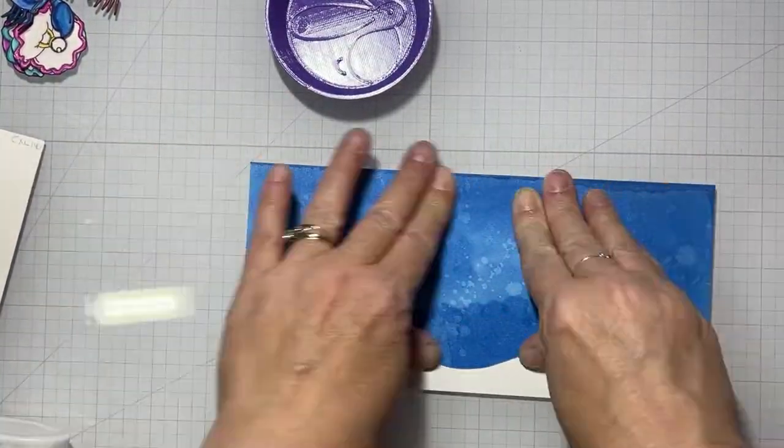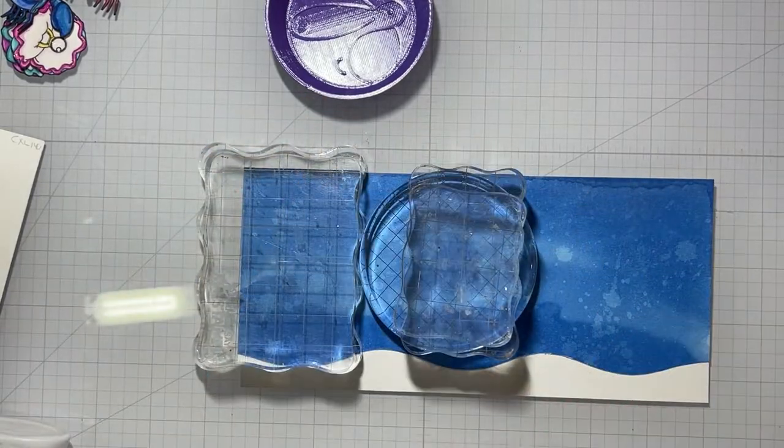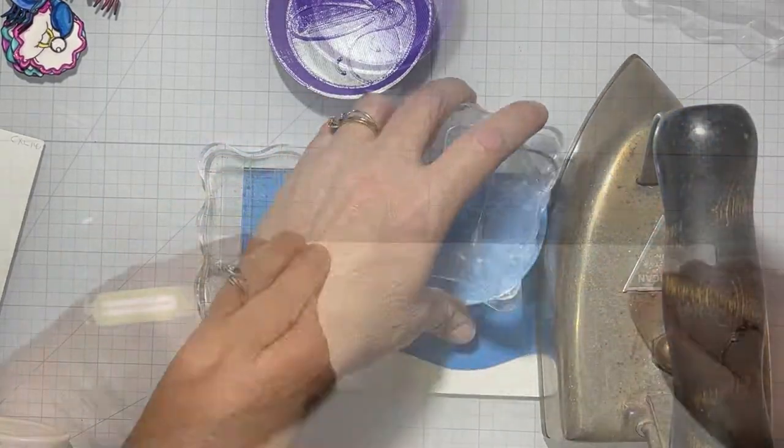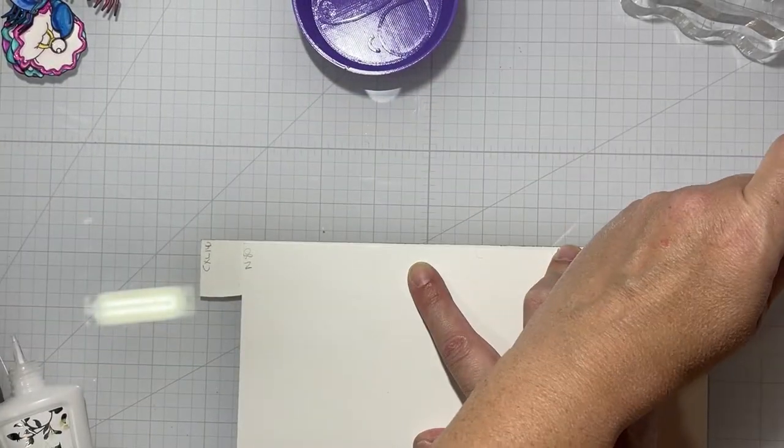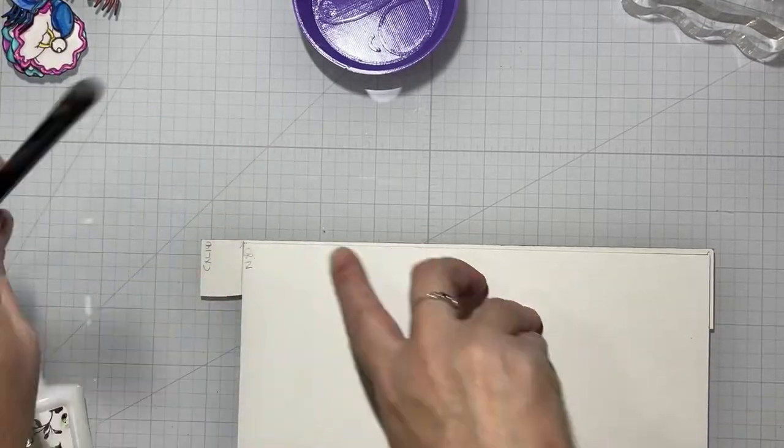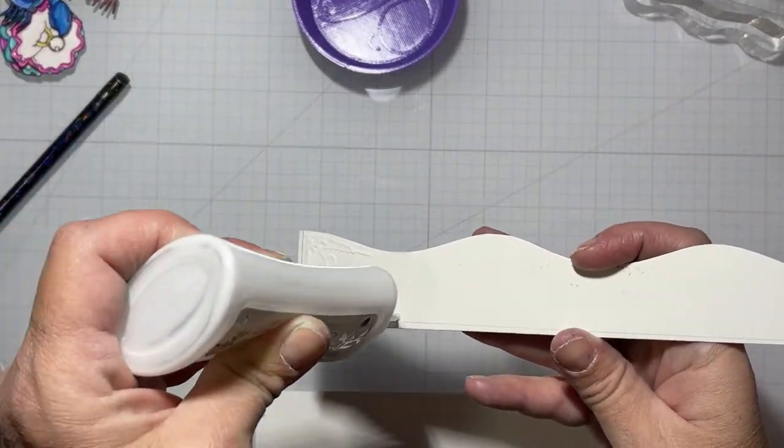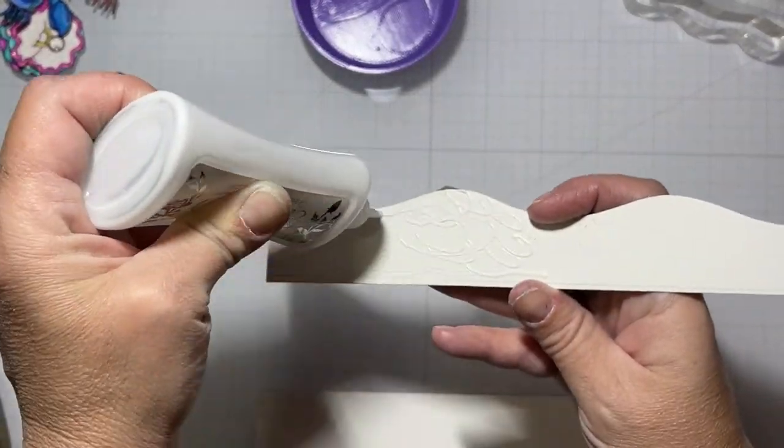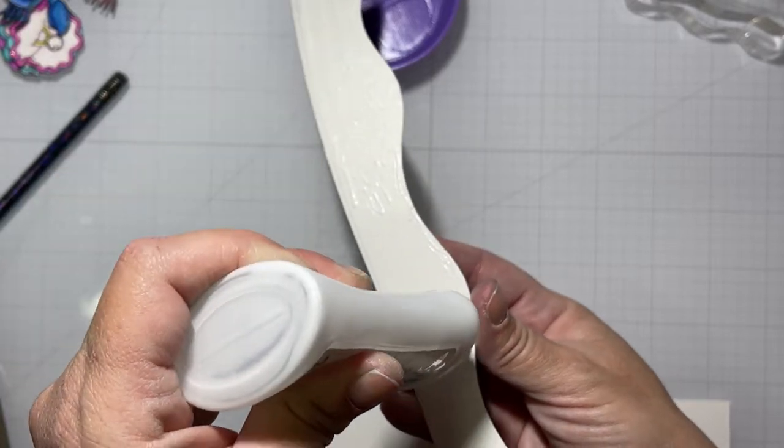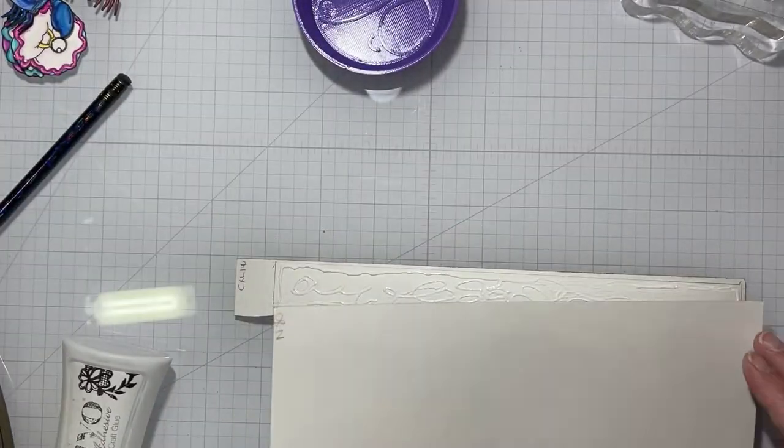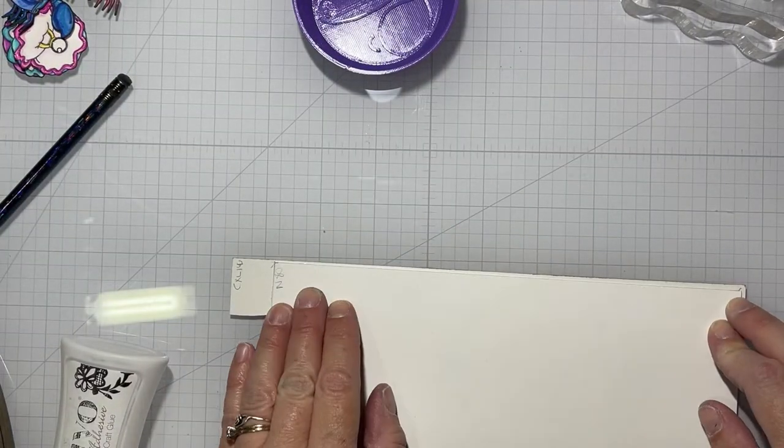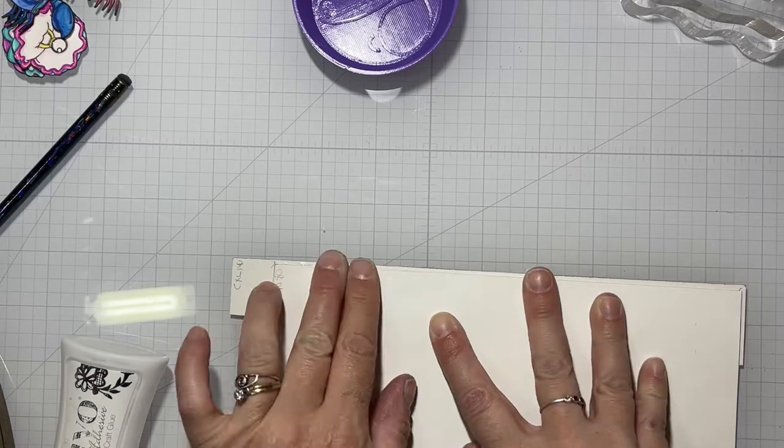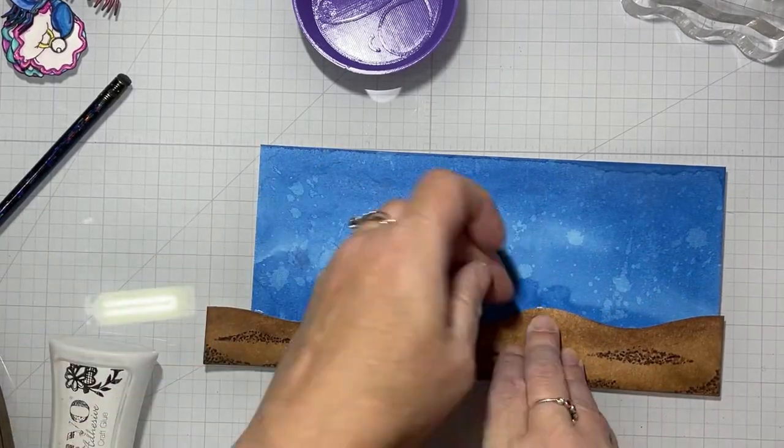I'm tracing where I want it to go so I know where to put the glue, then I'll carefully set that into place and let that dry and trim off the excess.